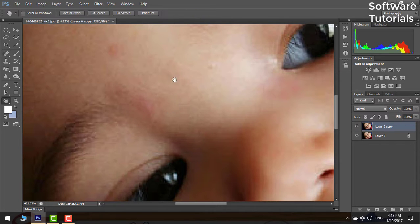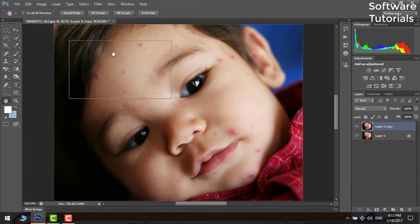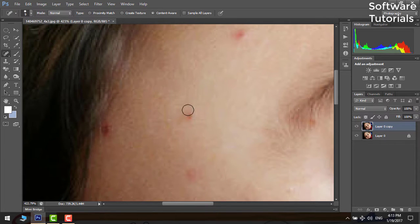Move around the image by pressing H key on keyboard for hand tool or drag the scroll bar to move around.